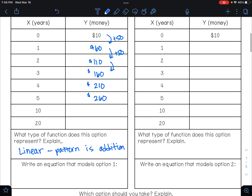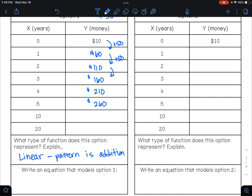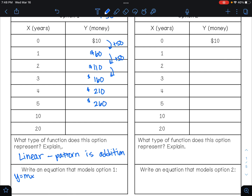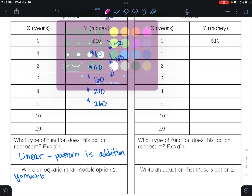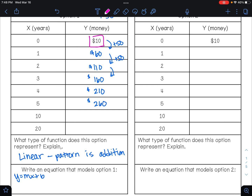We want to write an equation that models this option, so I'll use y equals mx plus b. Our starting amount is ten dollars, so that's b — that's when x is zero. My slope is fifty because I'm adding fifty every time, so my rate of change is fifty. The equation is y equals fifty x plus ten.